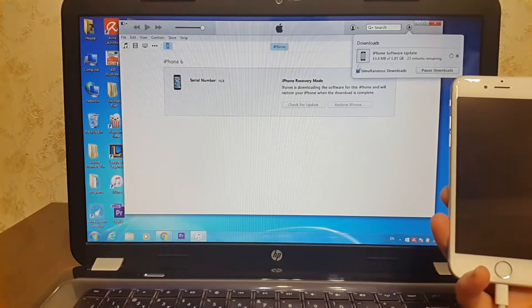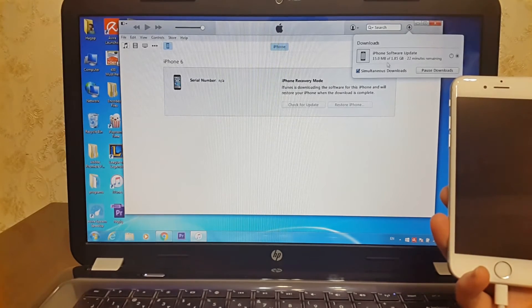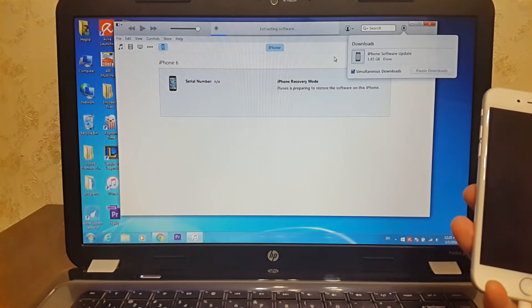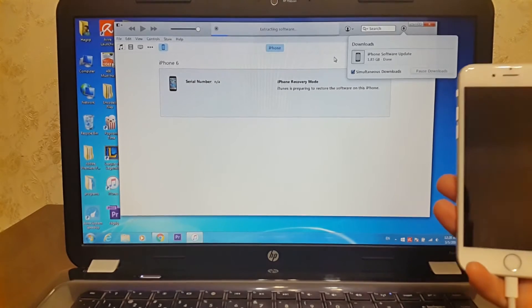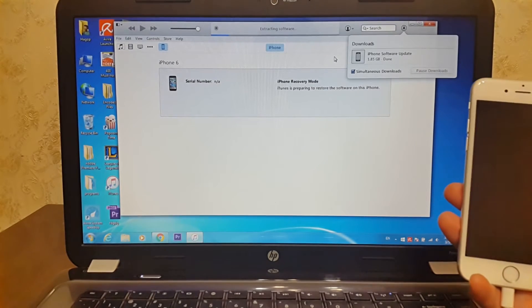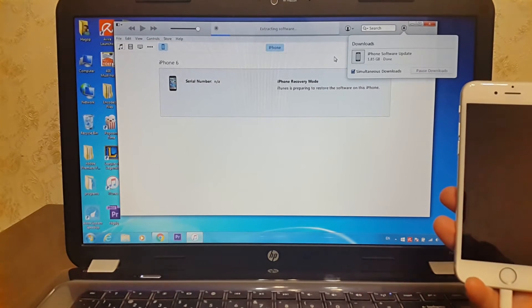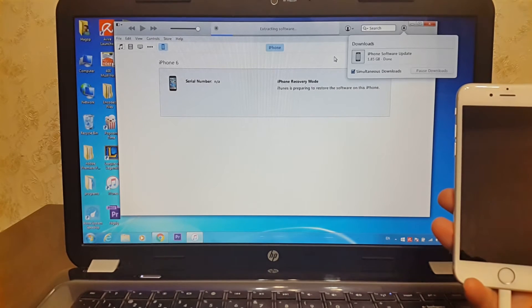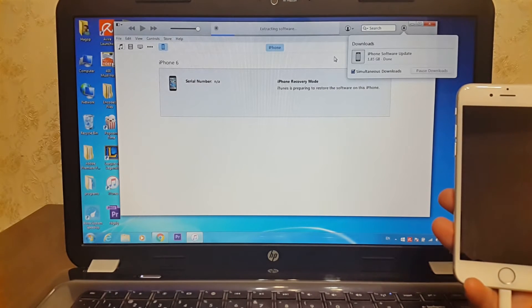Finally, the download is finished. Now extracting the software and flashing the firmware on your iPhone. This may also take a while, so be patient.